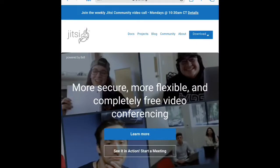Jitsi is a free video conferencing software that can be used on a computer browser or an app on a mobile device. The Lexington Writers Meetup Group is currently using Jitsi to continue their regular meetings on the first and third Saturdays of every month.